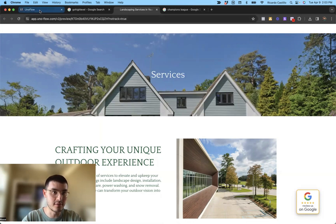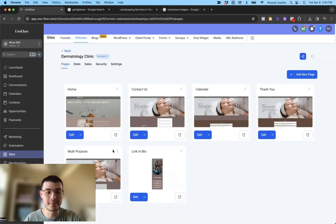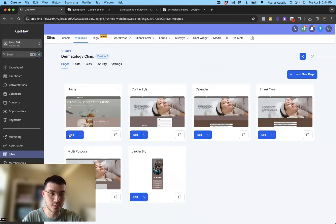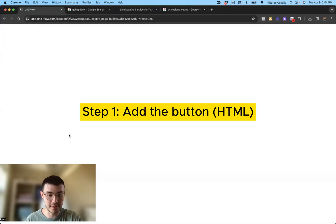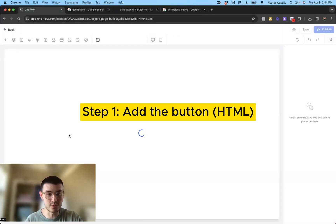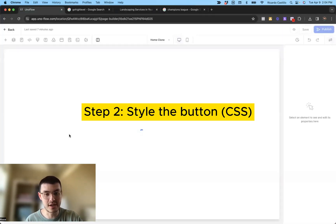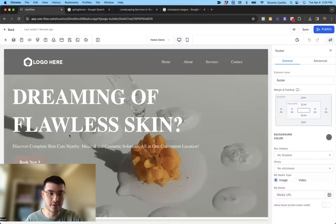I'm going to go back to high level. This is a template where I'm going to show you how to do it. So first we'll go to edit and we have to do two things. We have to add a button and then we also have to give it some styling.